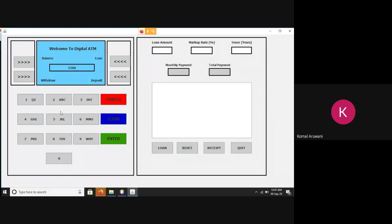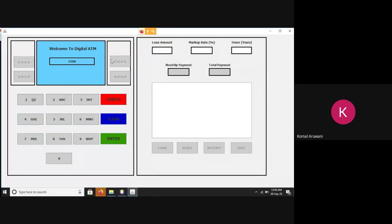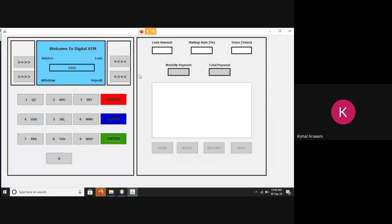One more thing I forgot to tell you. If I activate this deposit button, then only my reset and quit buttons will be enabled.